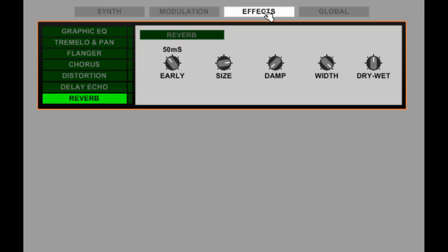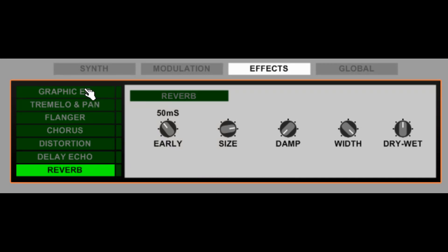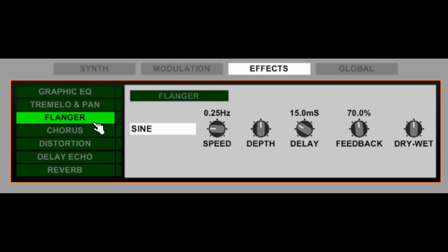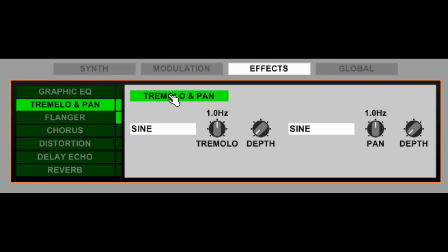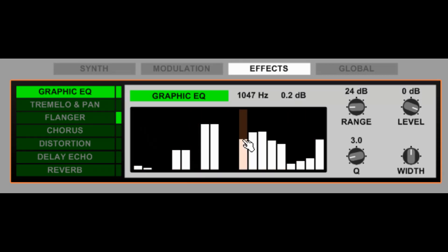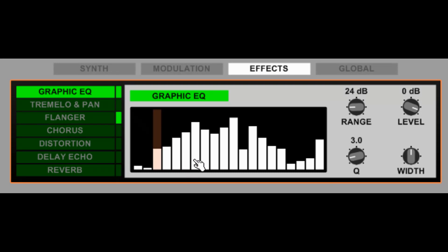There's a small effects rack provided here. The signal flows from top to bottom. We can turn effects on from here or from the panel — this turns it on and off. The graphic EQ can be automated in your DAW, so any changes that you make here can be recorded and automated. You may not want to use these effects because you've probably got your own favourite effects, but they are there for auditioning presets and for initial sound design.